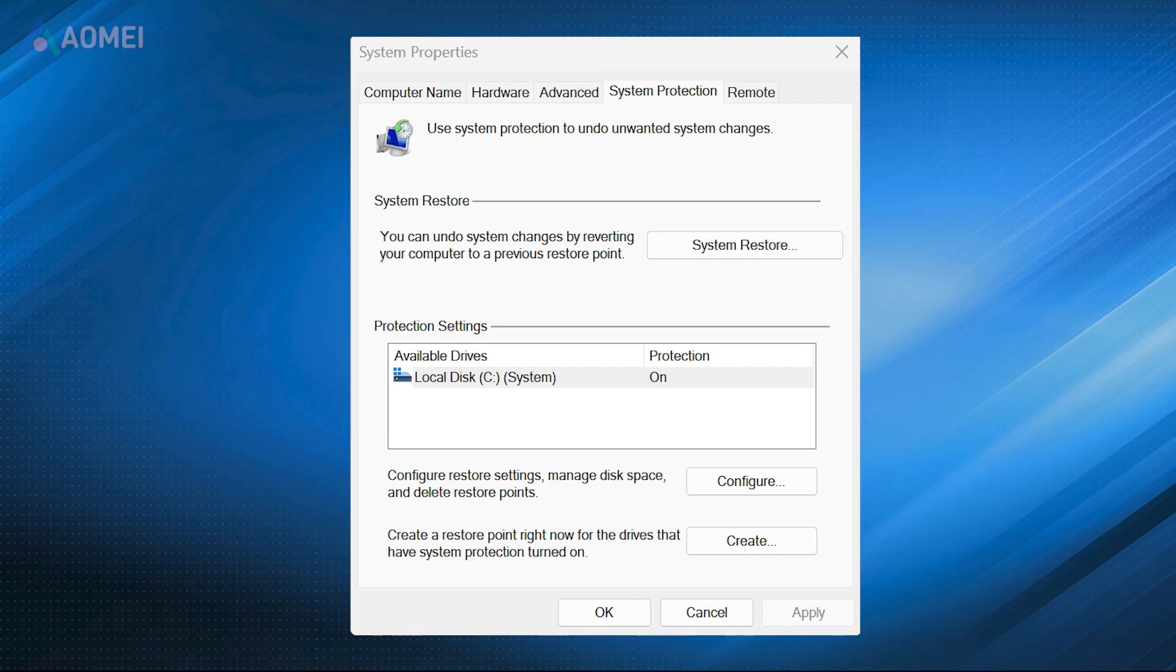Fix 1. Enable System Restore Point. If System Restore is disabled, you can enable it with these steps.